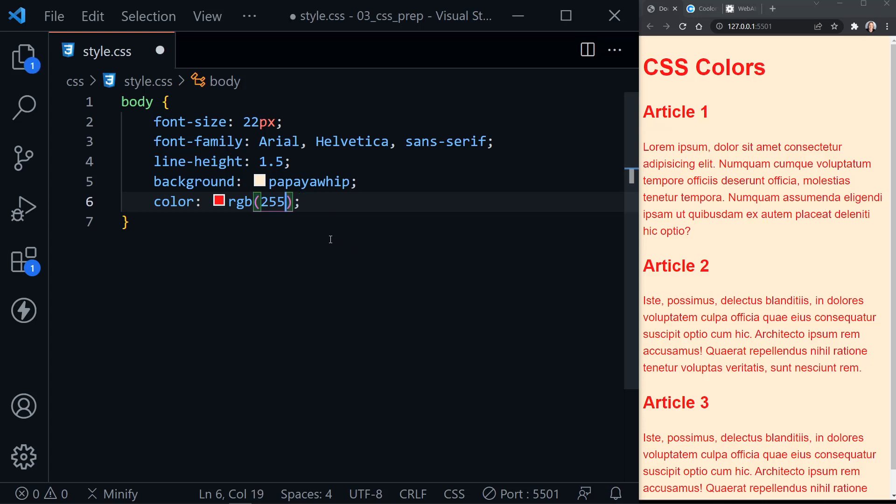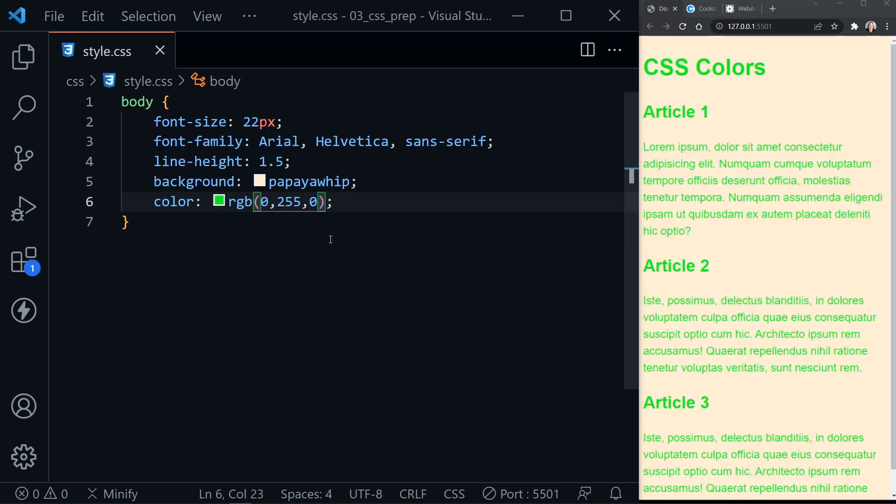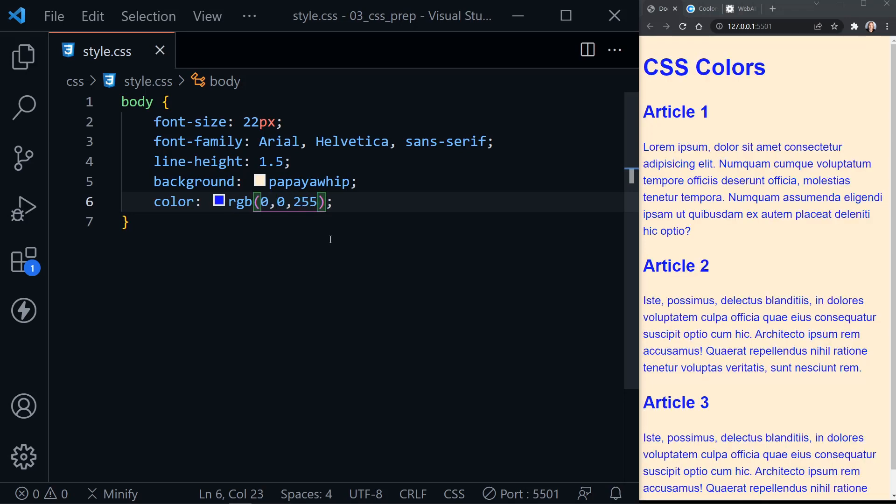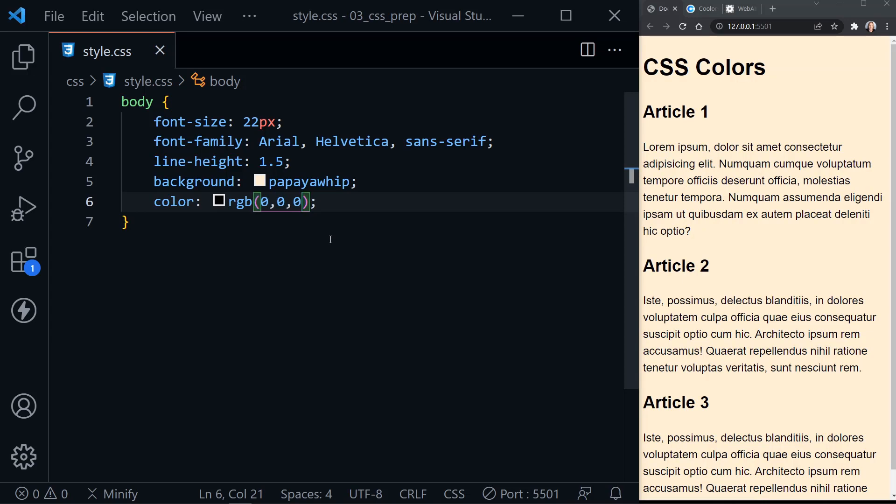Likewise, I could change this and say no red, all green, and no blue, and we have green text, and that looks absolutely horrible on top of that background. Let's try blue now, and there we have blue text on top of the background, which is okay. If we wanted black, we would go back to all zeros, and likewise, if we wanted white, we would have 255 for each value.